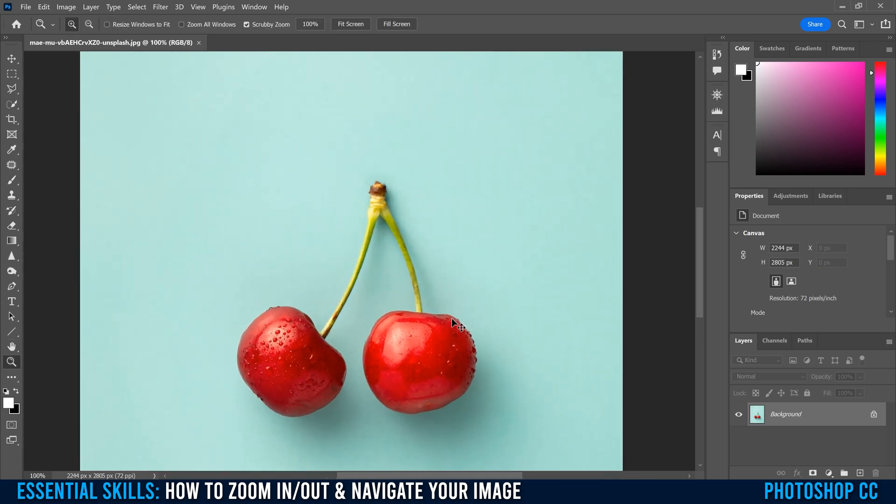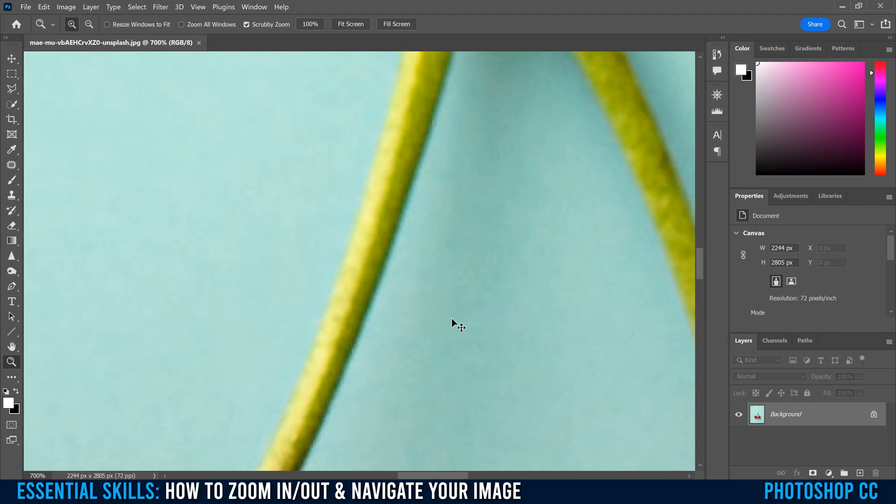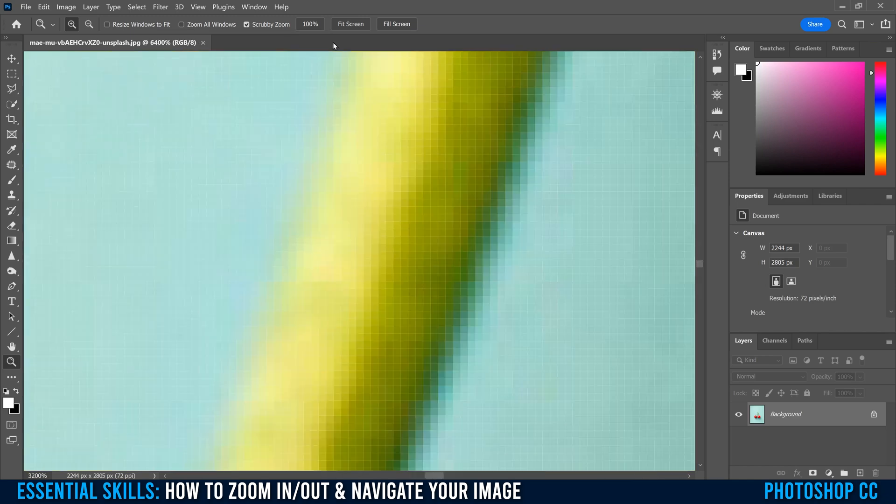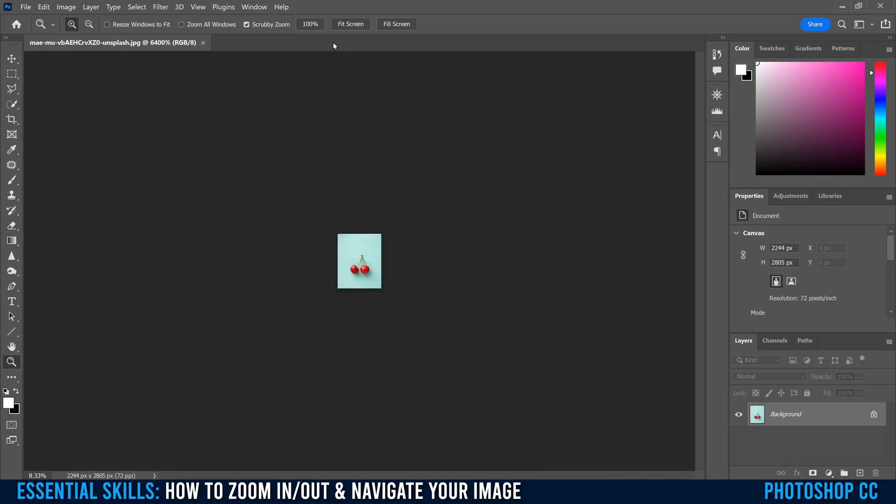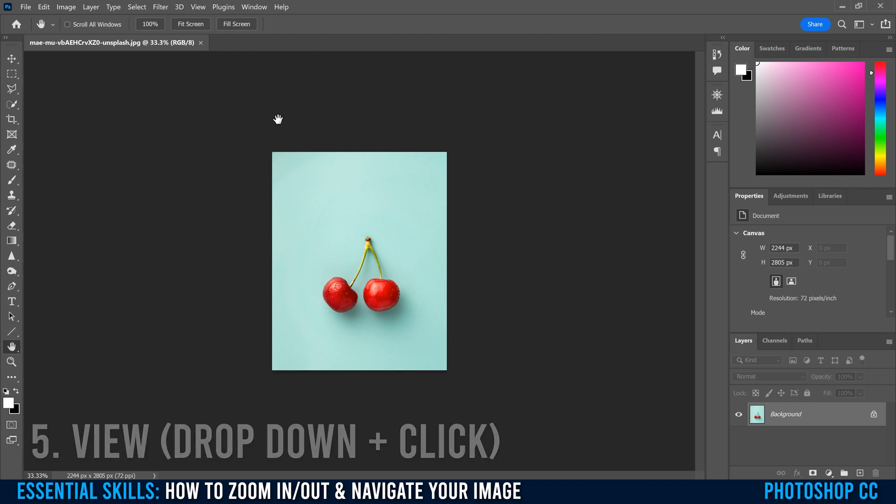The more we zoom in, the larger the image gets, and we can even go right into the pixels if we want, and for this image that's at 12,800%. And then the more we zoom out, the smaller the image gets all the way down to basically nothing or like a little speck if you want at 0.1%.